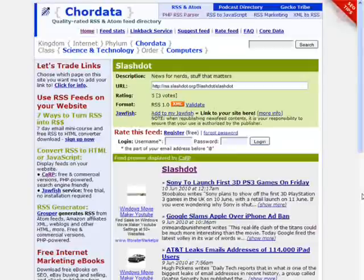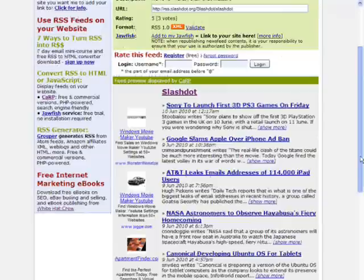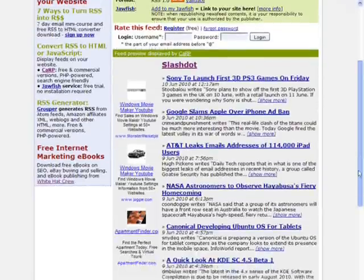And by the way, Cordata.info is an RSS feed directory where previews of the RSS feeds are displayed and kept up to date automatically using Karp.